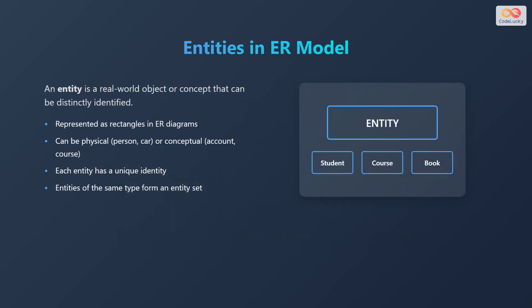An entity is a real-world object or concept that can be distinctly identified. Consider it a fundamental building block, represented as rectangles in Entity Relationship diagrams. An entity can be physical like a person or a car, or conceptual like an account or a course.